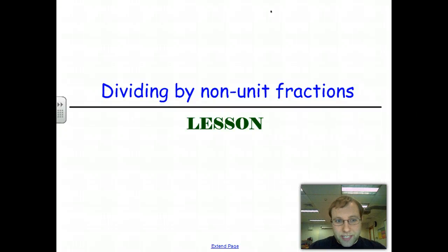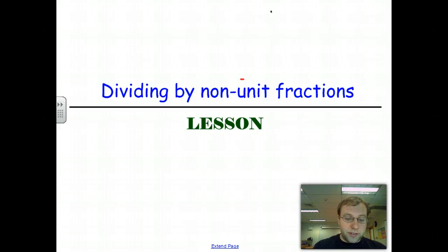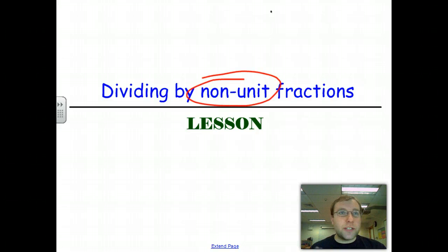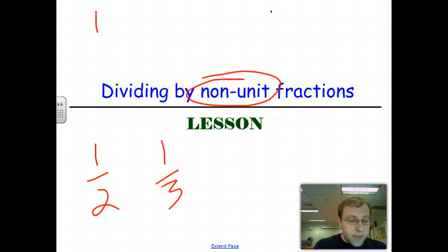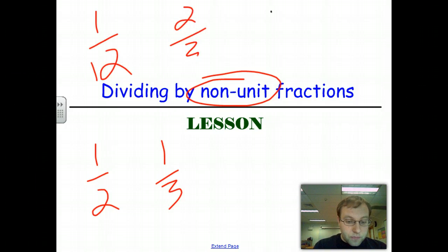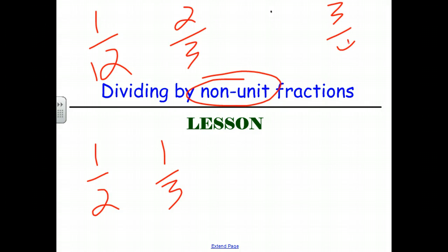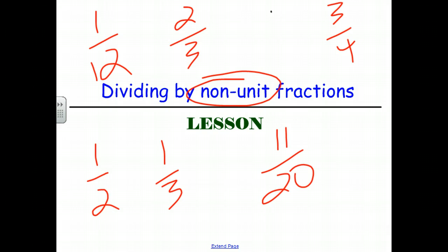In this lesson we're talking about what it means to divide by fractions that are non-unit fractions — fractions that do not have a 1 for their numerator. Unit fractions are fractions such as 1 half, 1 third, 1 twelfth. Now we're talking about fractions such as 2 thirds, 3 fourths, 11 twentieths — fractions that require a little bit of extra thought and consideration when we're dividing by them.